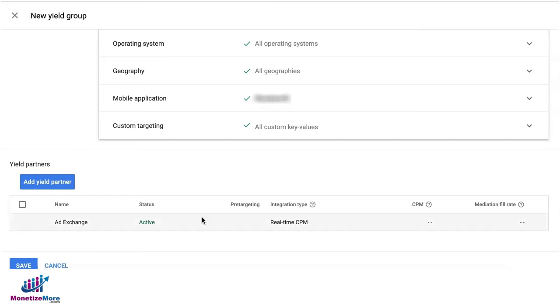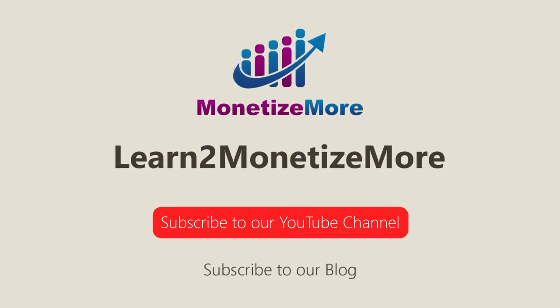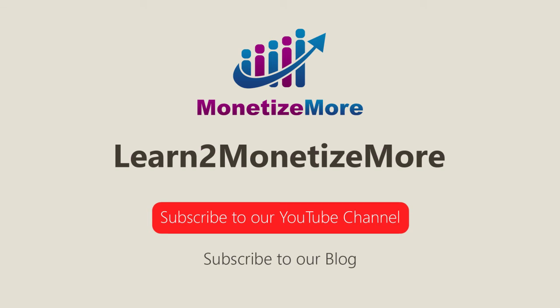Once you're all set, go ahead and save. That concludes our video for today. Don't forget to subscribe to our YouTube channel to get updates on our latest videos. See you next time!